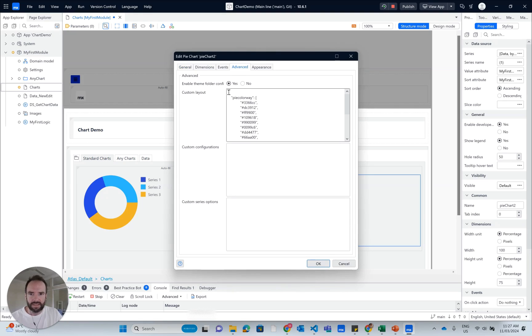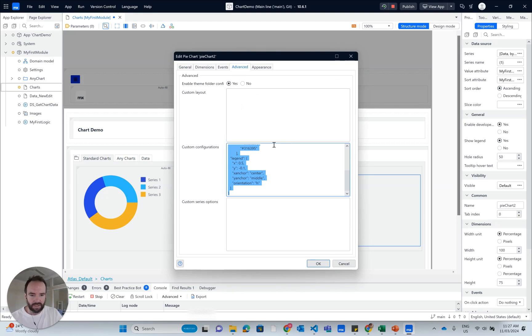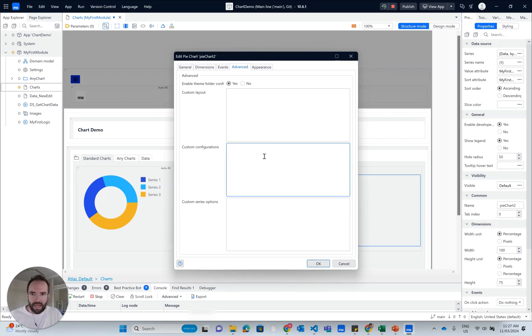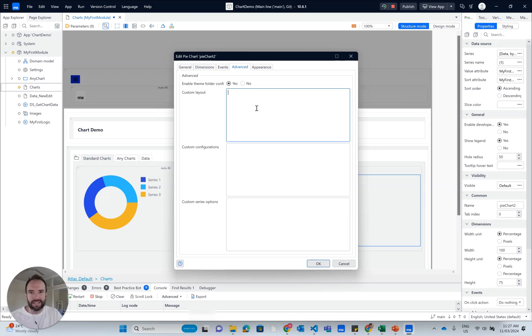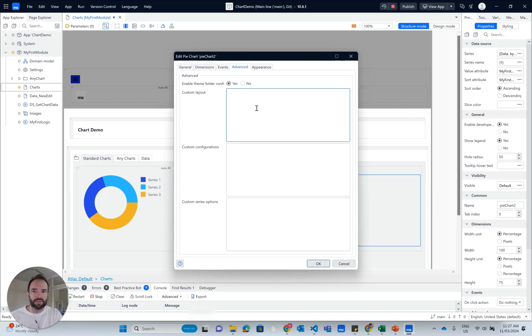I'll open this chart. I think it's already using the theme folder. It says no, so I'm going to say yes. And I'm going to get rid of the content from there.